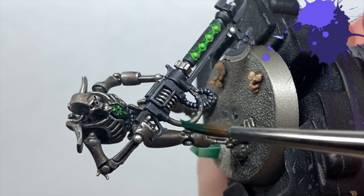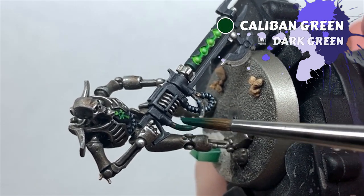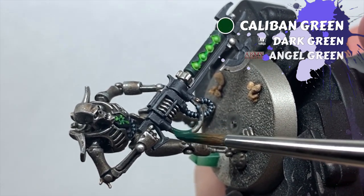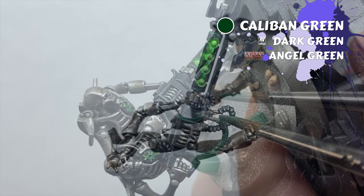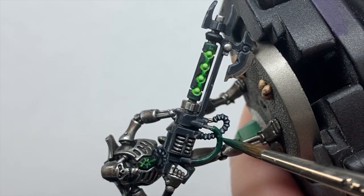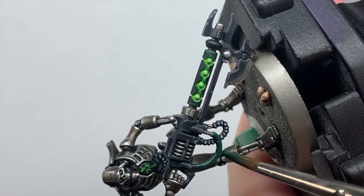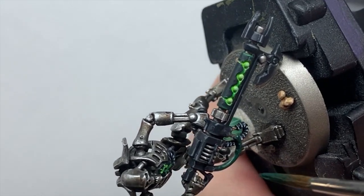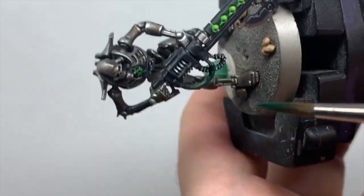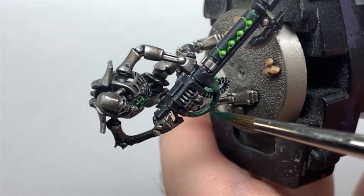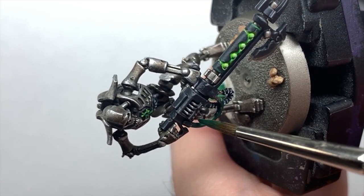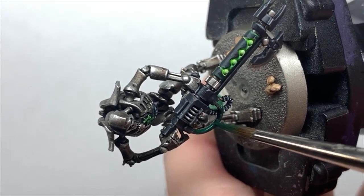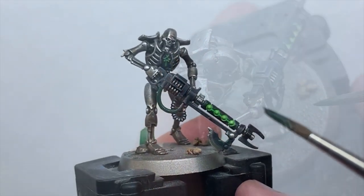So for the rest of the steps, we're going to be heavily involving glazing. I've touched on it a couple times so far in the video, but I'm going to go ham from this point on. I'm sorry if that puts anyone off, I will try my best to walk through how I do it. Firstly, I base the smooth cables on the weapons with Caliban Green. Nothing fancy here, just get as smooth a coat as you can.